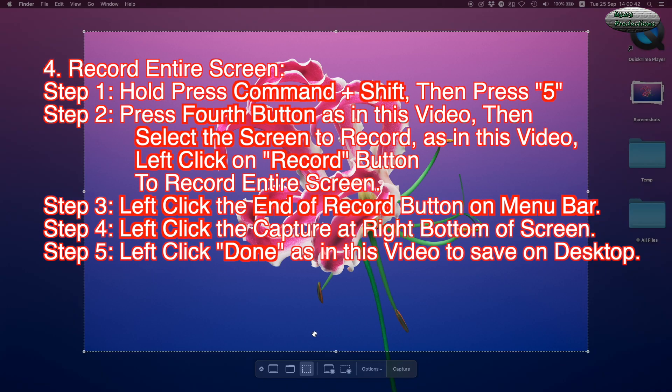Record Entire Screen. Step 1: Hold press Command plus Shift, then press 5.